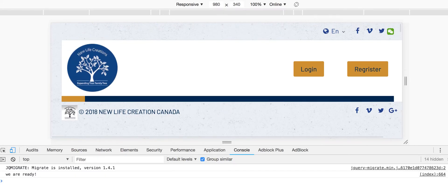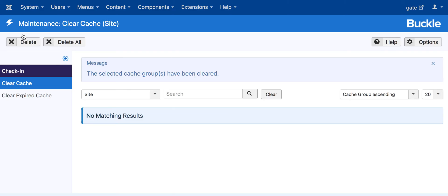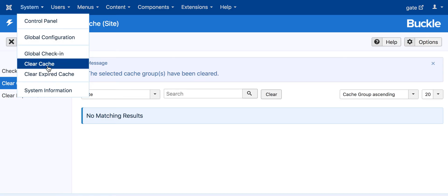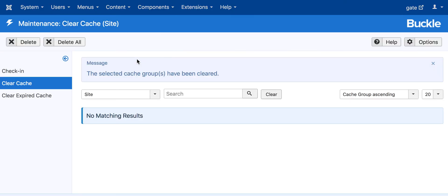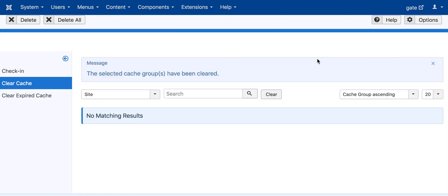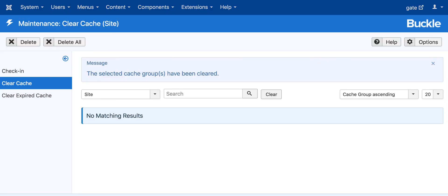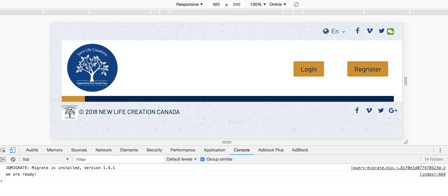We also covered why and how to clear the cache: go to System, then Clear Cache, and you are done. Write your code there and have fun. Thank you for watching — see you next time. If you found this video useful, please subscribe and I will upload more in the future.